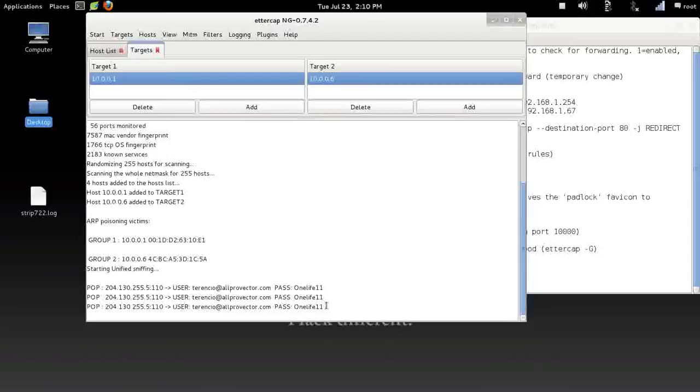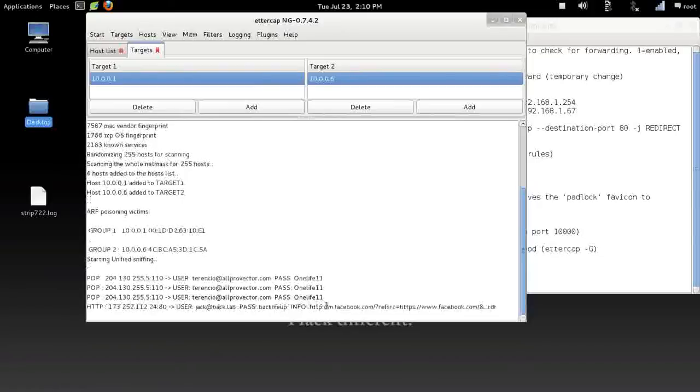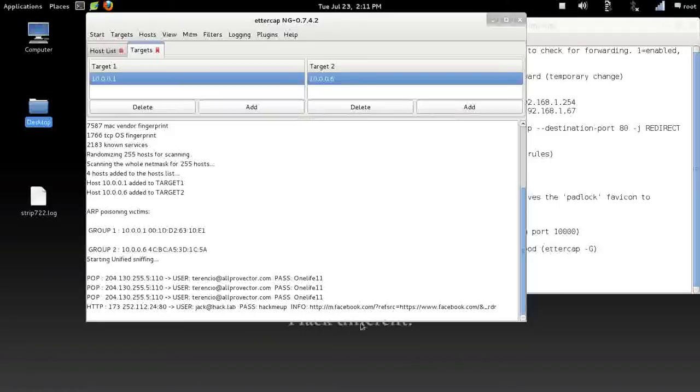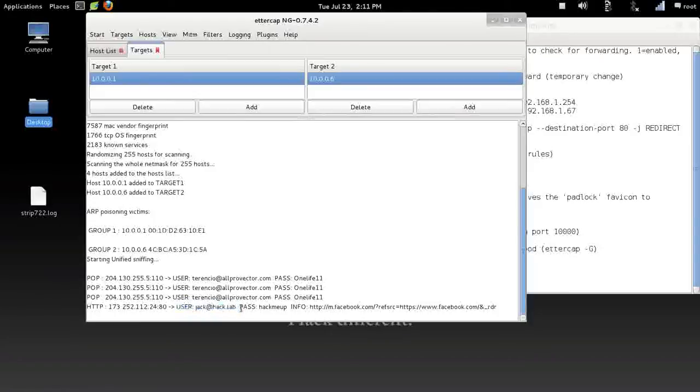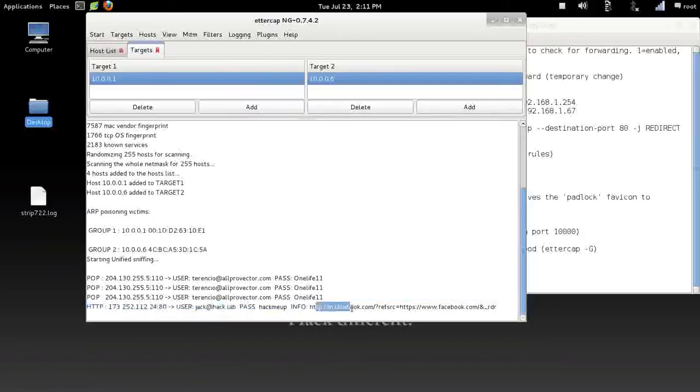Now we're in Facebook. I'll use jack@hack.lab and hack me up as the login password. So I'll go ahead and enter that, trying to log into Facebook. As you can see, we've got some traffic down here. Jack@hack.lab, that is the username that was used. .lab, password was hack me up. All right, and that was done at facebook.com. This will do this for all logins, for any website, no matter where you go.